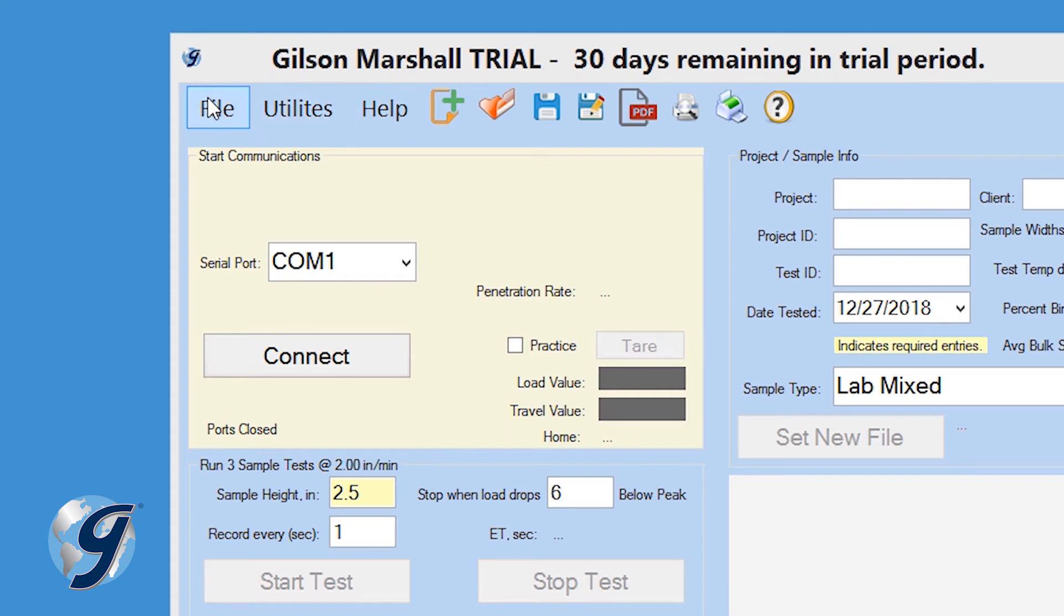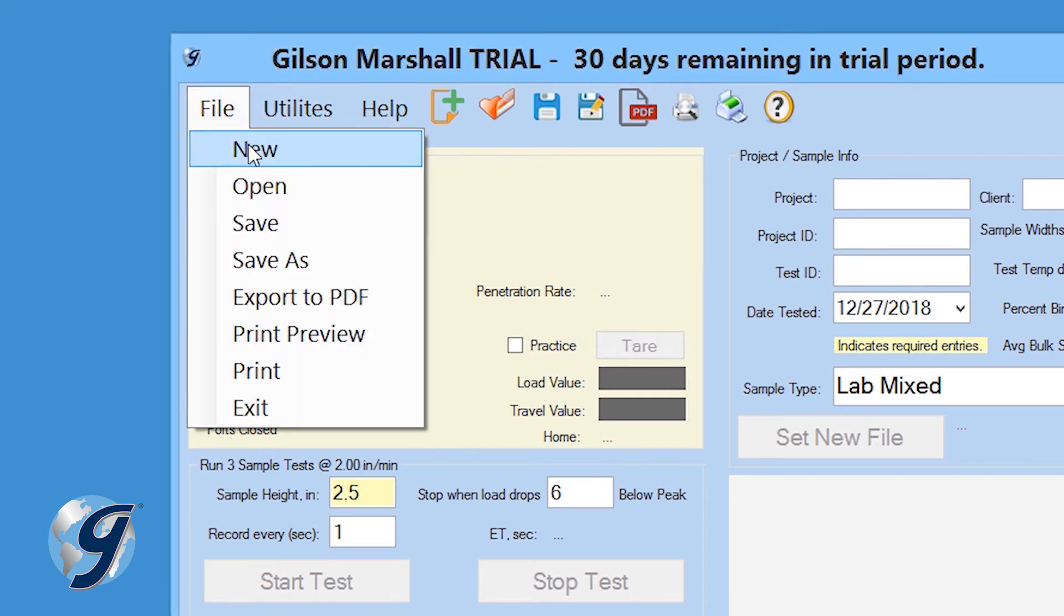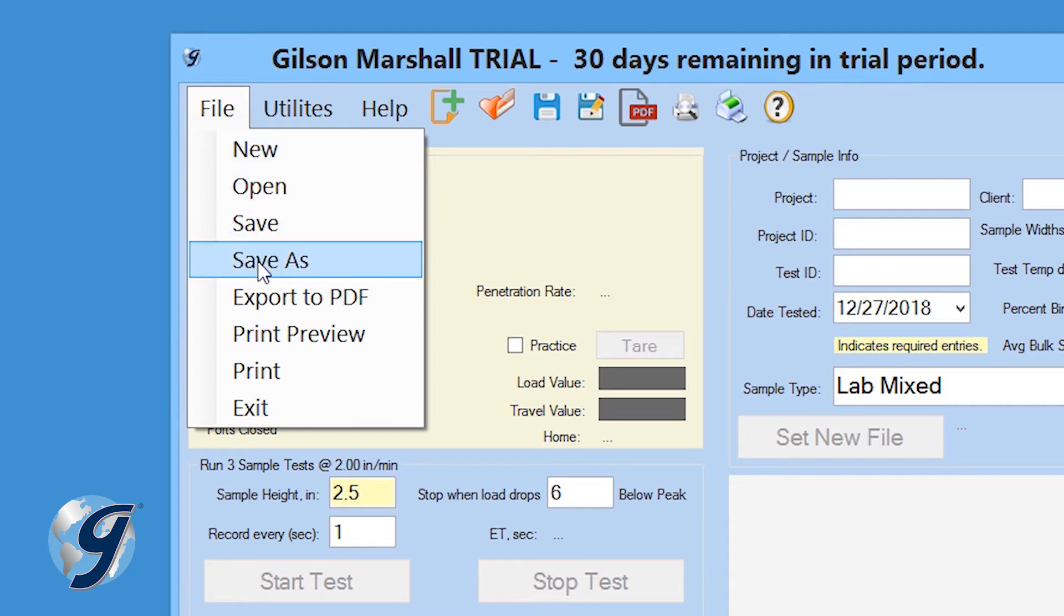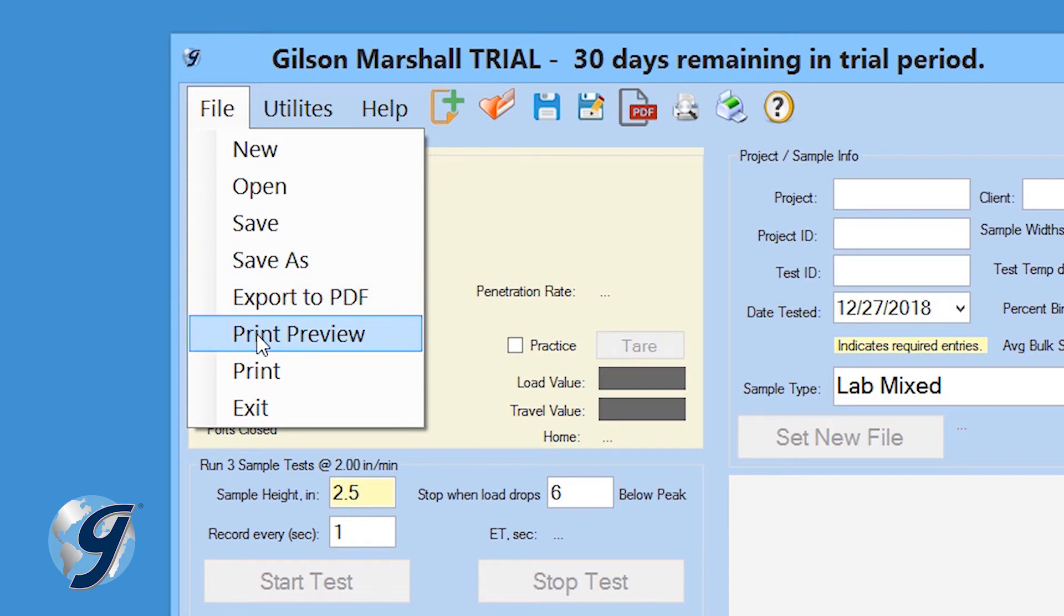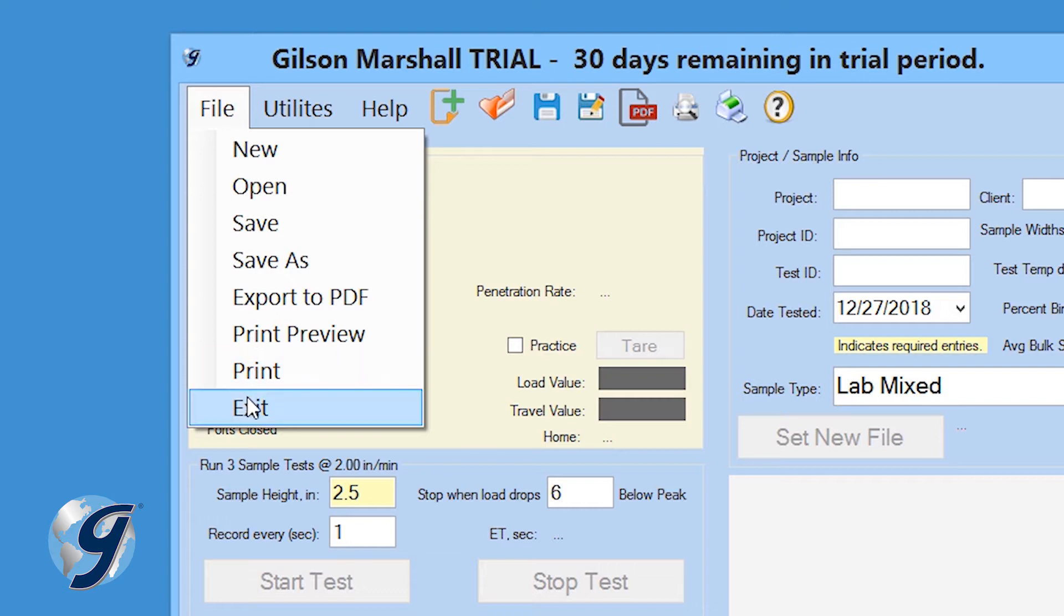Click on File, and we can start a new test, open an existing test, save a test, save a test as a copy, export test results as a PDF, preview your test report, print your test report, and exit the program.